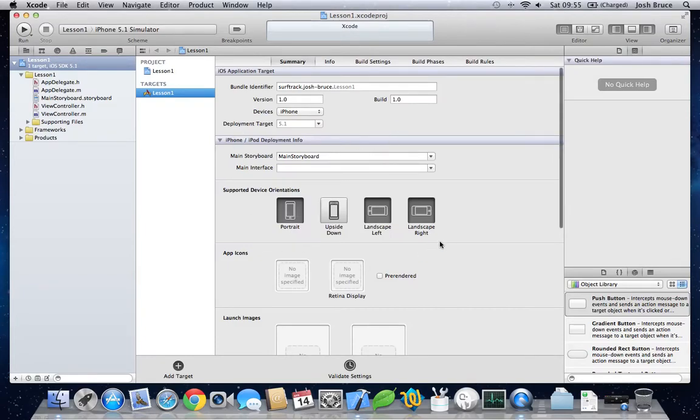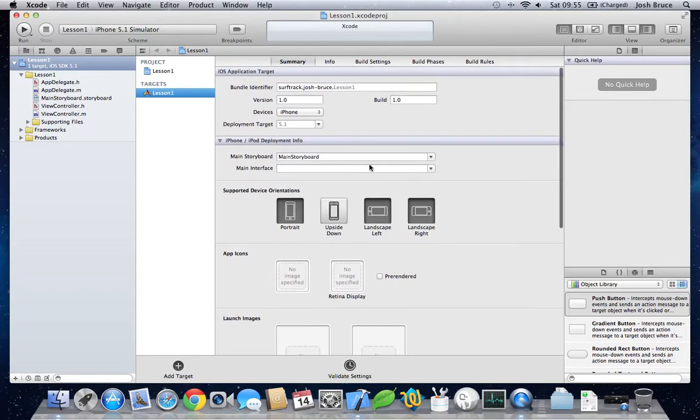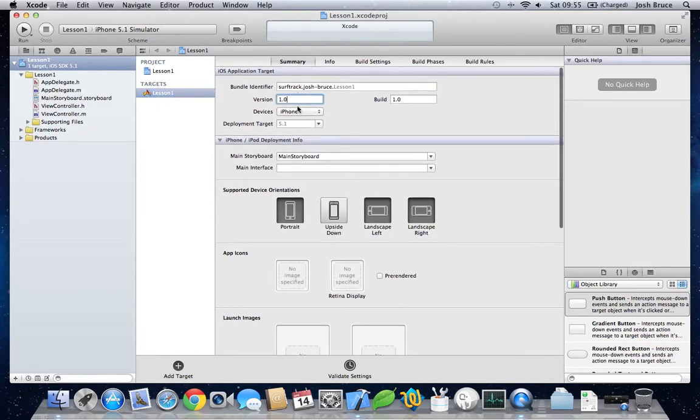So this is what your project will look like when you create one for the first time. You've got your version, device, deployment, target, etc.